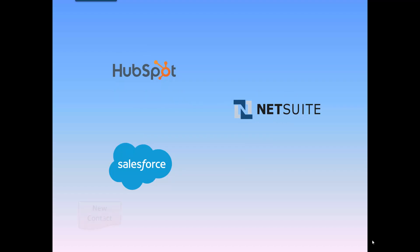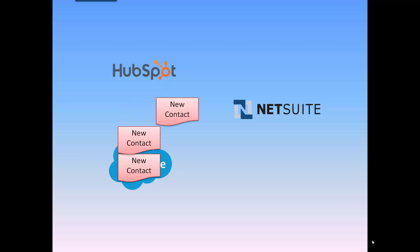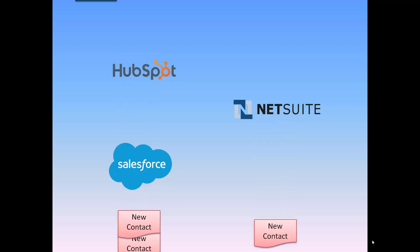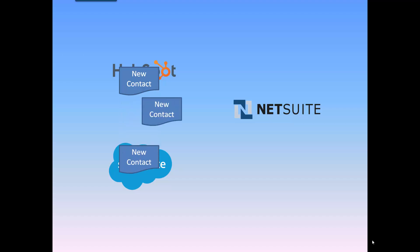First, I will be creating a contact in Salesforce. Once that contact is created, we will make sure that data is in real-time available in HubSpot and NetSuite. We will then create a contact in HubSpot and make sure that the contact also becomes available in the two other systems.